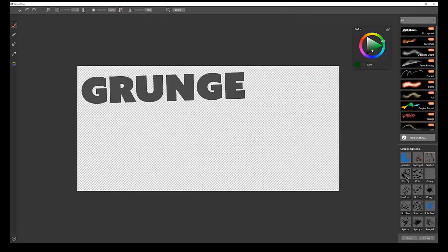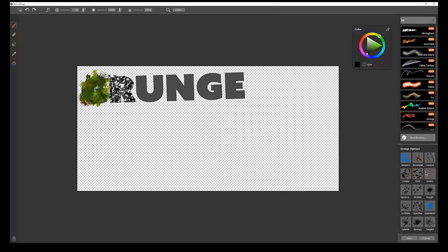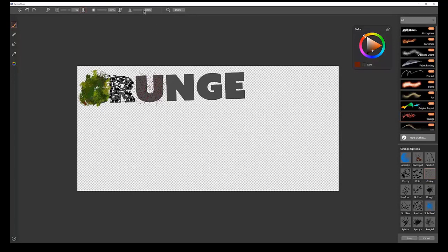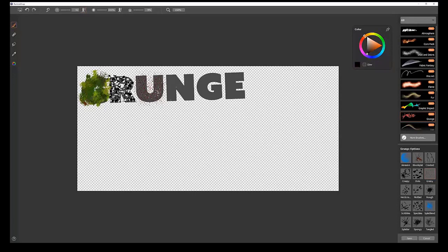We can just choose some brushes and paint over this area. I'm going to choose Grainy. Grainy gives you this nice, grainy, broken up texture. Again, you have control over the count, so if you want a smaller, less dense grain, you can do that. Or if you want a lot of grain, you can turn it all the way up.